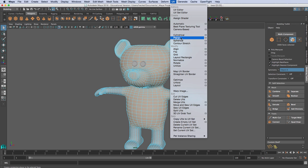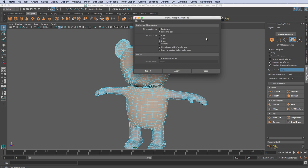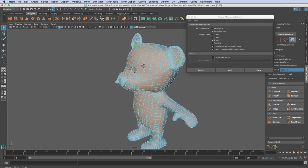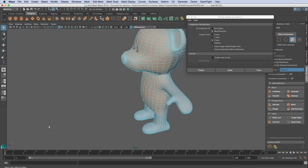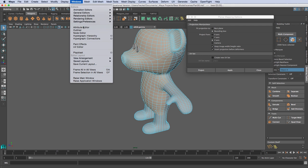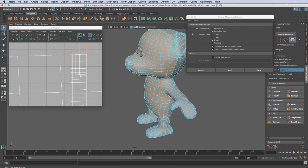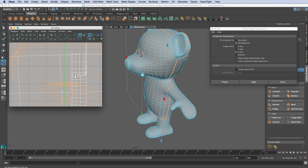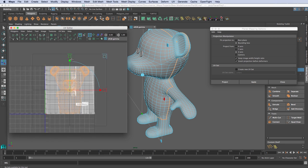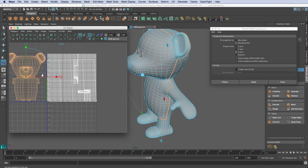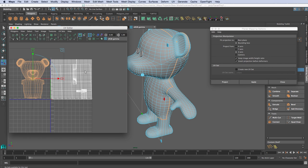I'm going to go up to UV, then down to Planar and open its options. I want to make sure that Keep Image Width/Height Ratio is selected, and I want to project a UV map along the Z axis — that projects straight towards the front of the character. I'll go to Window, then UV Editor so I can show you the result. I'll hit Apply, and there is our projection along the Z axis. That looks good.